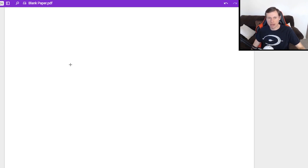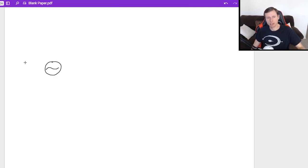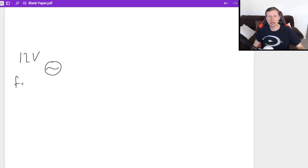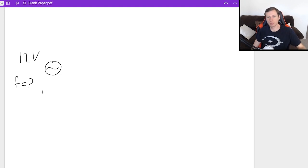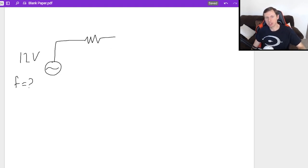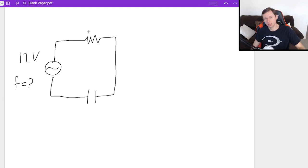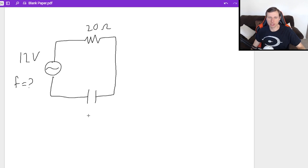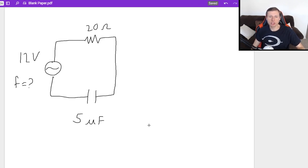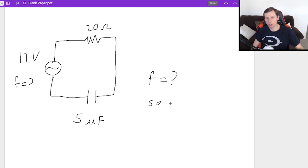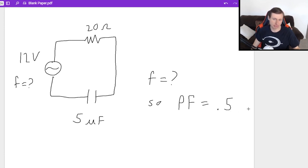Let's say I have the following circuit. I have my AC power source delivering 12 volts of power, operating at an unknown frequency. You're actually going to tell me the frequency. In this circuit, I have a resistor connected to a capacitor. And if you notice this configuration, yes, they are in series. This resistor is going to be 20 ohms. The capacitor is going to be 5 microfarads. What I'd like to know is: what frequency do I need so that the power factor is equal to 0.5?